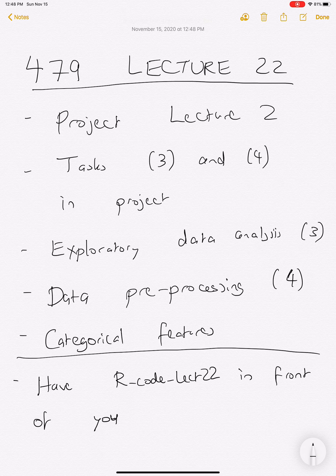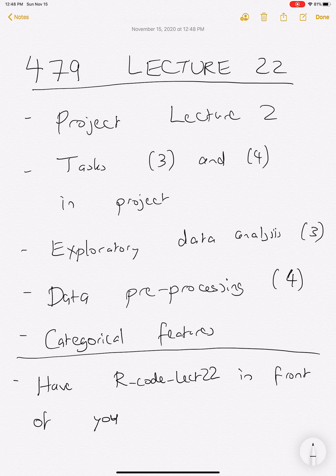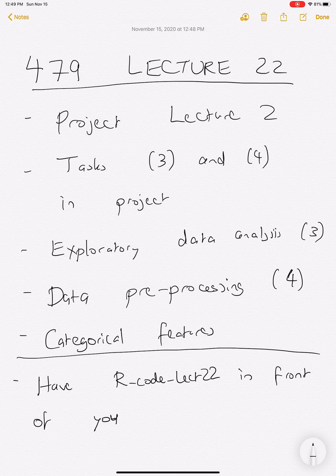Hello everyone, welcome to STAT 479, lecture 22. This is the second lecture corresponding to the project, which is really about how you deal with real data and scientific problems. We're in the middle of going through a demo with nine tasks. Today I'm going to be focusing on tasks three and four. Task three involves exploratory data analysis, and task four is data preprocessing. I'll spend a little bit of time talking about one feature of this dataset, which is that we have categorical features represented as categories, not numerical values.